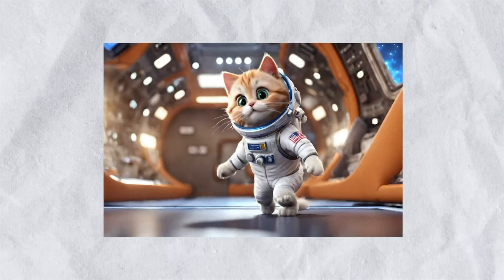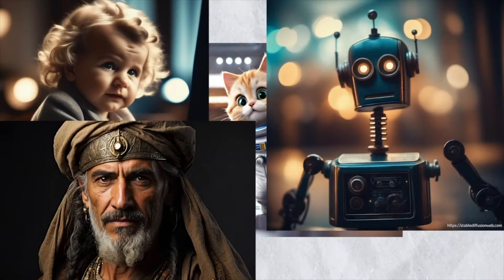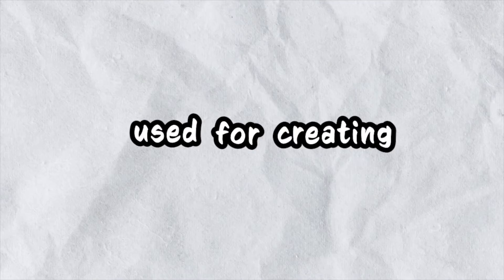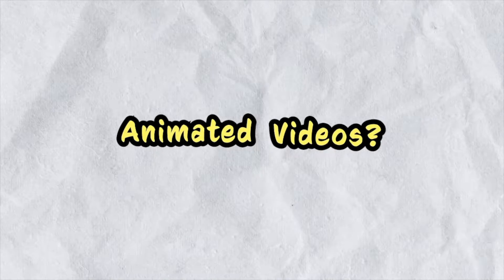We use tools like Midjourney and Stable Diffusion to create images. But is there an AI tool that can be used for creating animated videos?